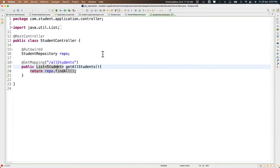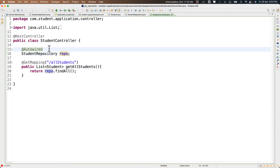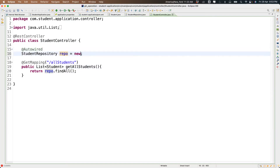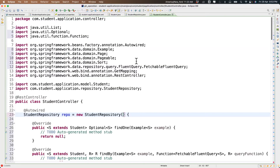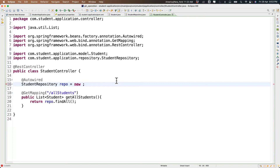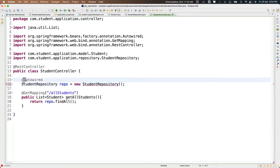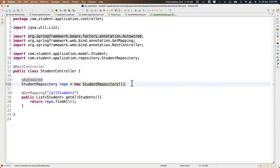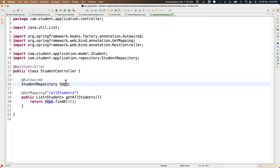Why do we use @Autowired here? Normally when we create an object we do it explicitly with 'new'. But with @Autowired, when you start your application Spring creates the reference for you automatically — you don't need to create it manually. It dynamically binds and creates the reference object, and the application uses that particular reference.